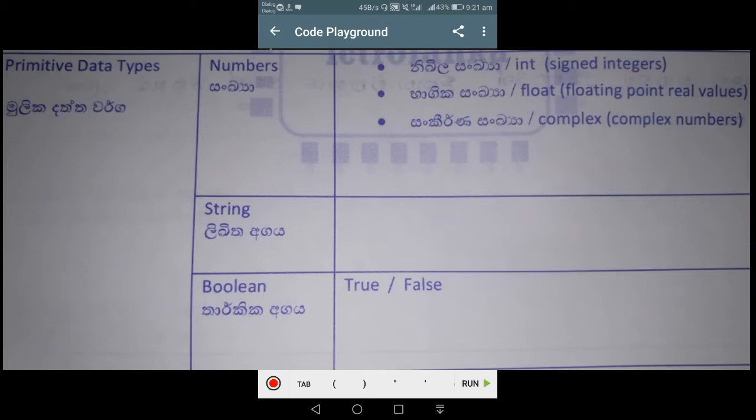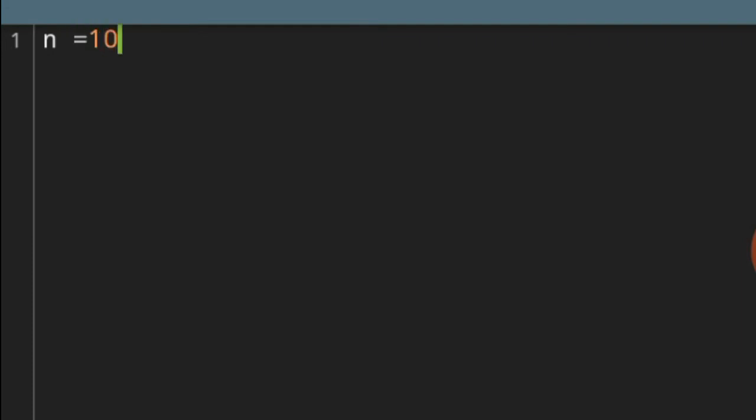Numbers — there are three types: Nikila Sankhya (integer), Baagika Sankhya (float), and Sankirna Sankhya (complex). Nikila Sankhya means a whole number — for example, ten is a Nikila Sankhya.